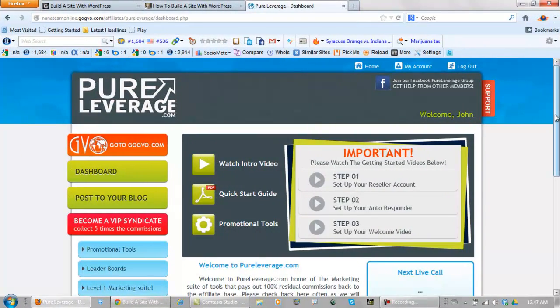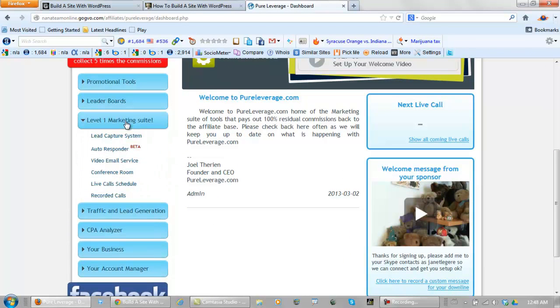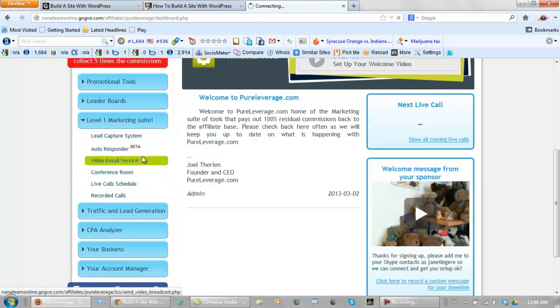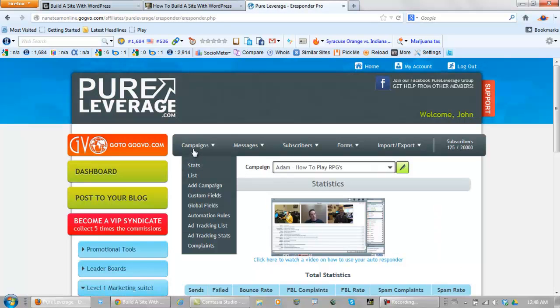Alright, here we are in the back office. Scroll down and click Level 1 Marketing Suite. Click on Autoresponder, Campaigns, Add Campaign.